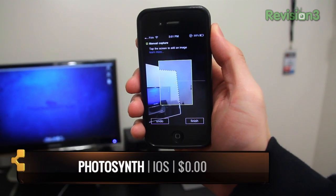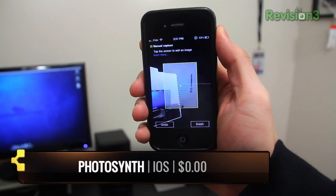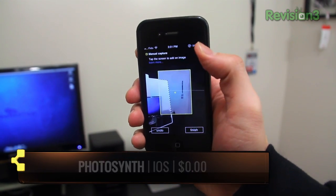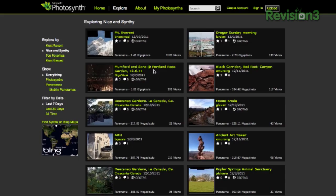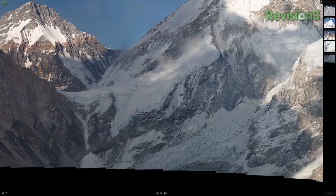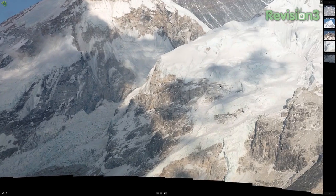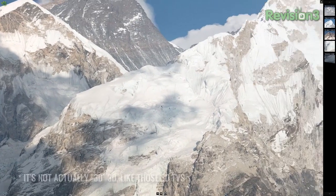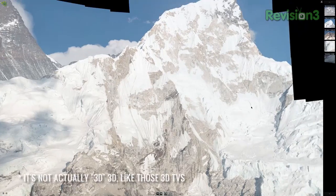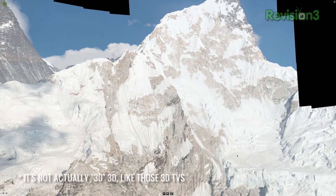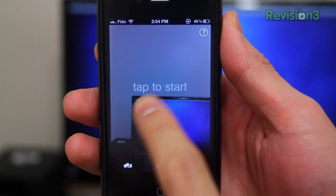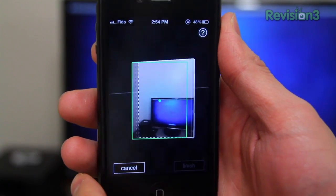The Photosynth application gives you the ability to turn you and your iOS device into a 360-degree camera. Photosynth is something developed by Microsoft that allows you to view panoramic photos in 3D. This technology is really awesome and you can see some great examples on the website.